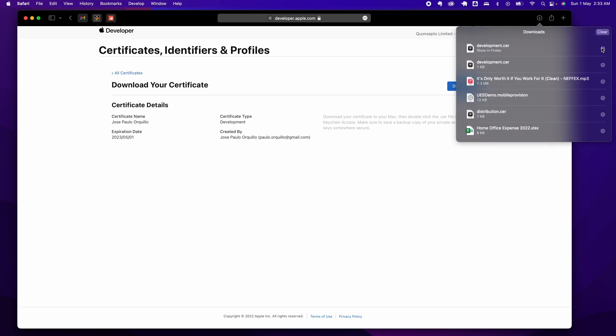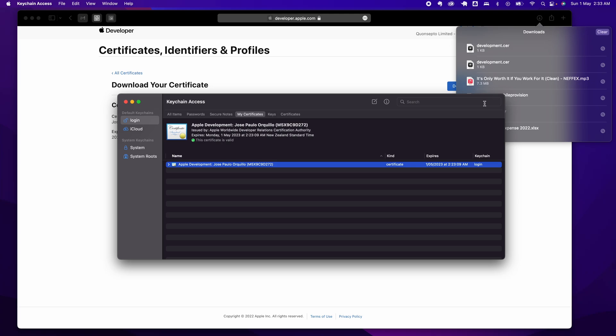Let me open that up. Just double-click on it and it will get added to your keychain.